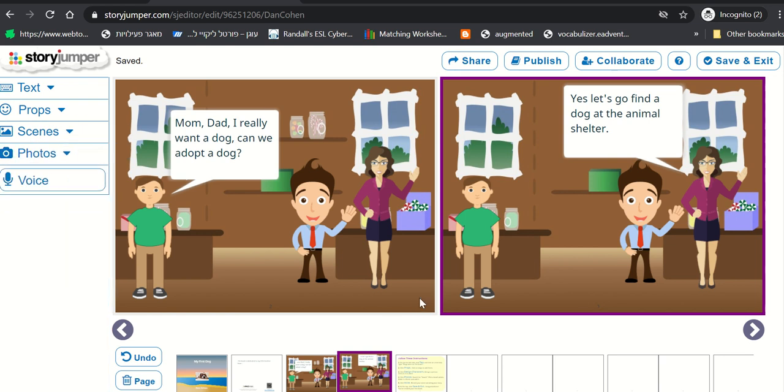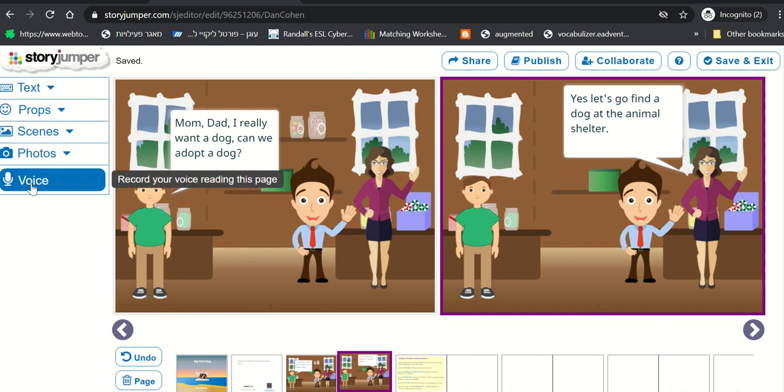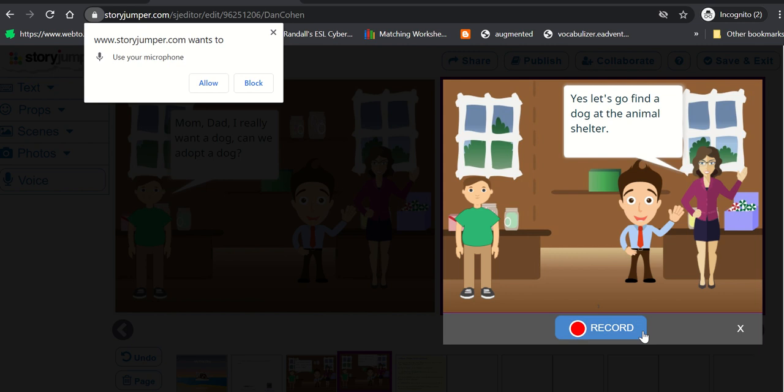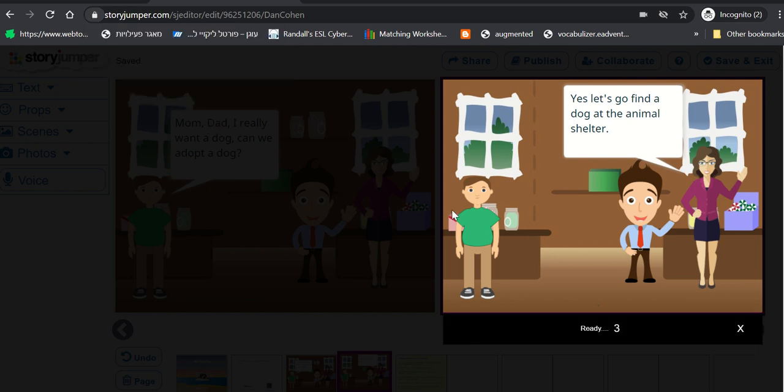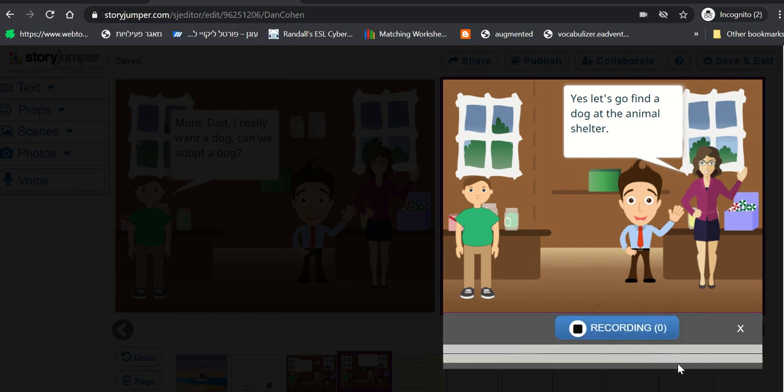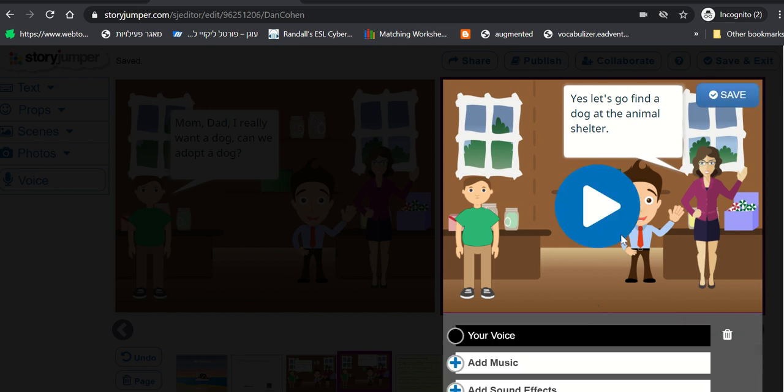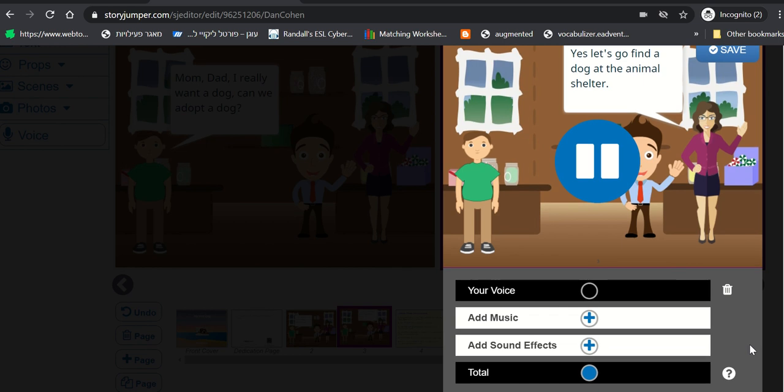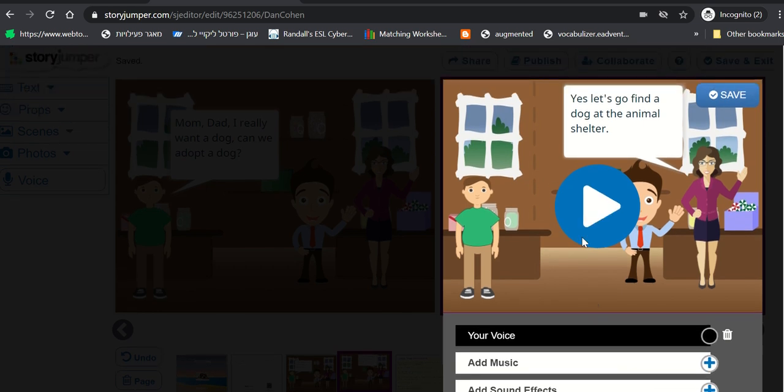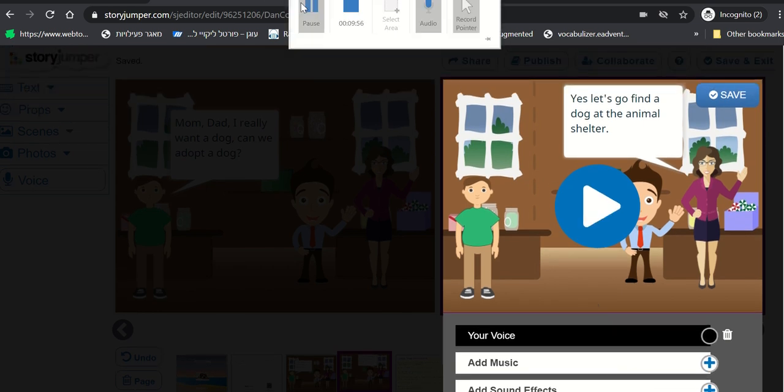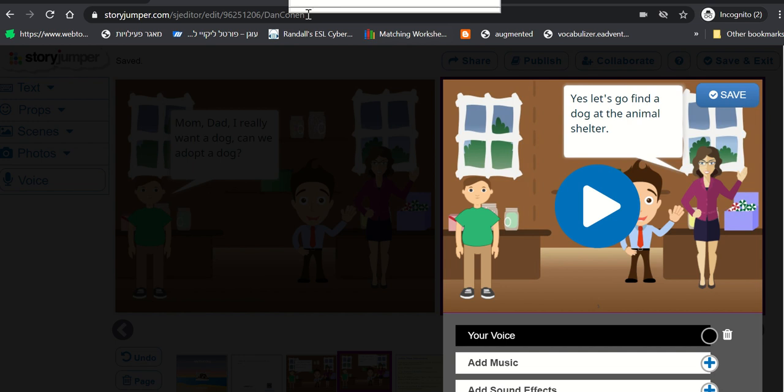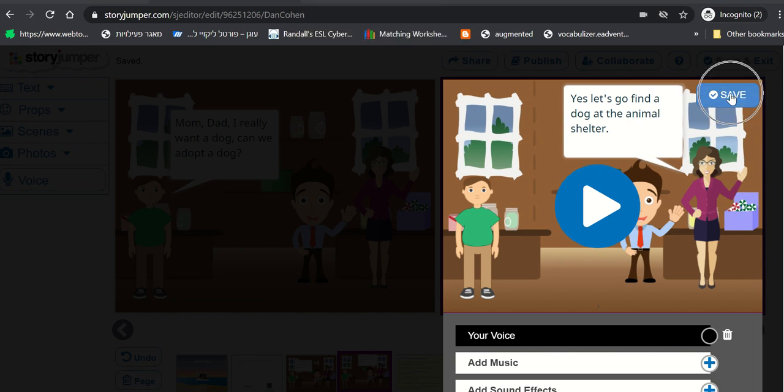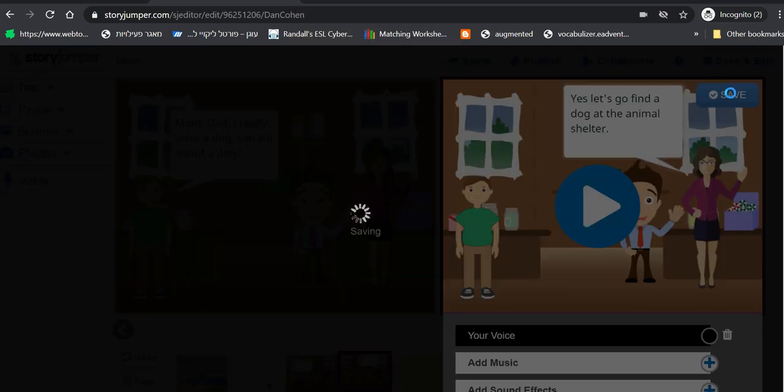The cool thing is that you can also ask students to record their voice. So let's click Voice, Record, Allow. Yes, let's go find a dog at the animal shelter. So if we like it, we can click Save right here at the top. It saves and we're ready to go.